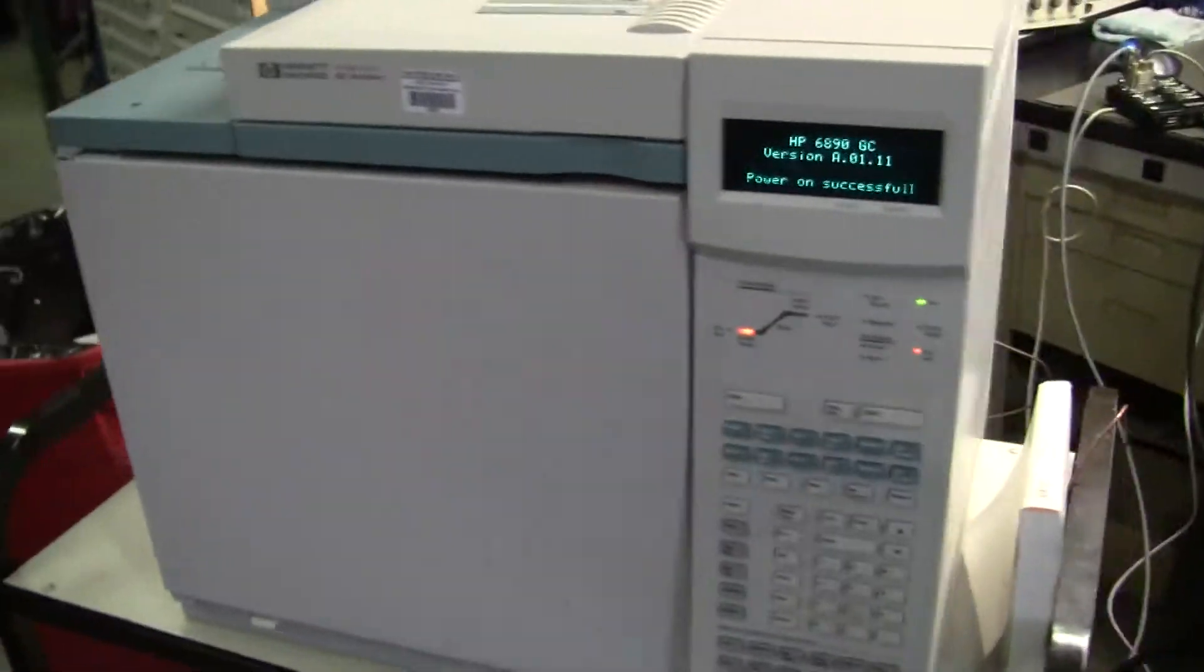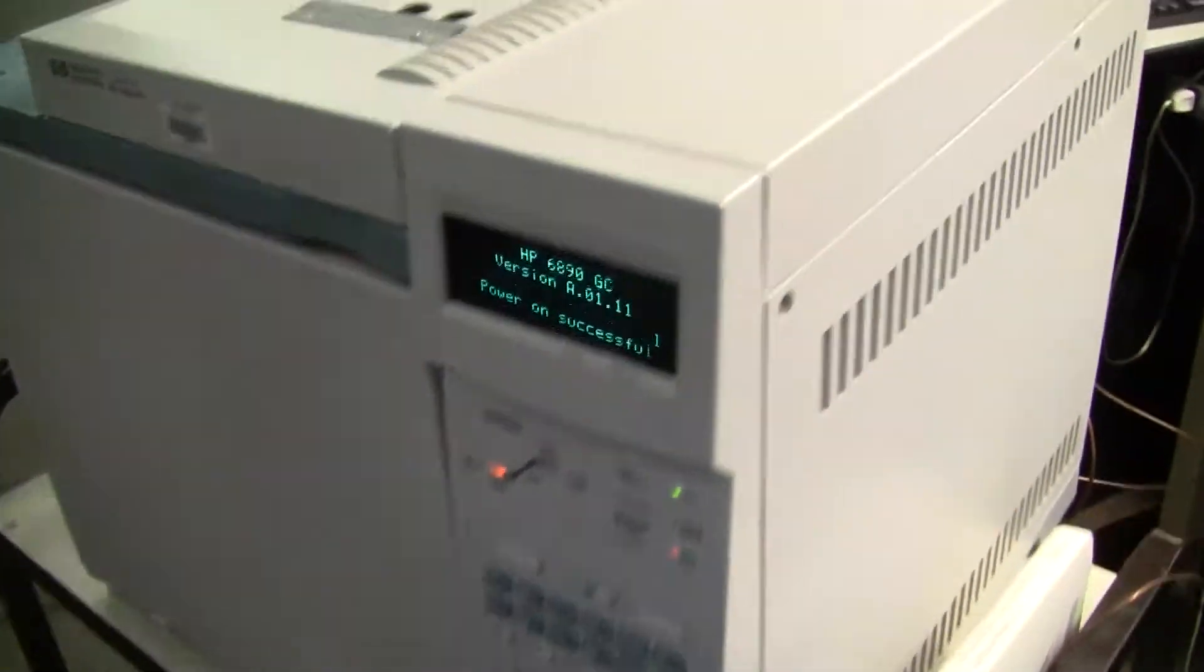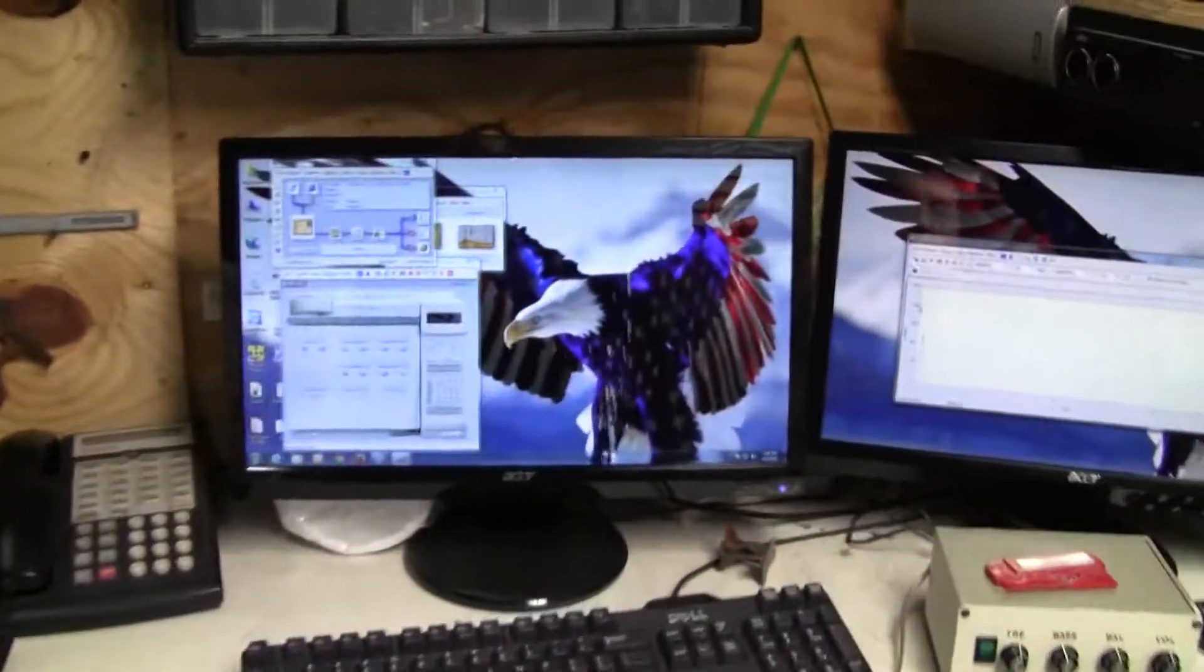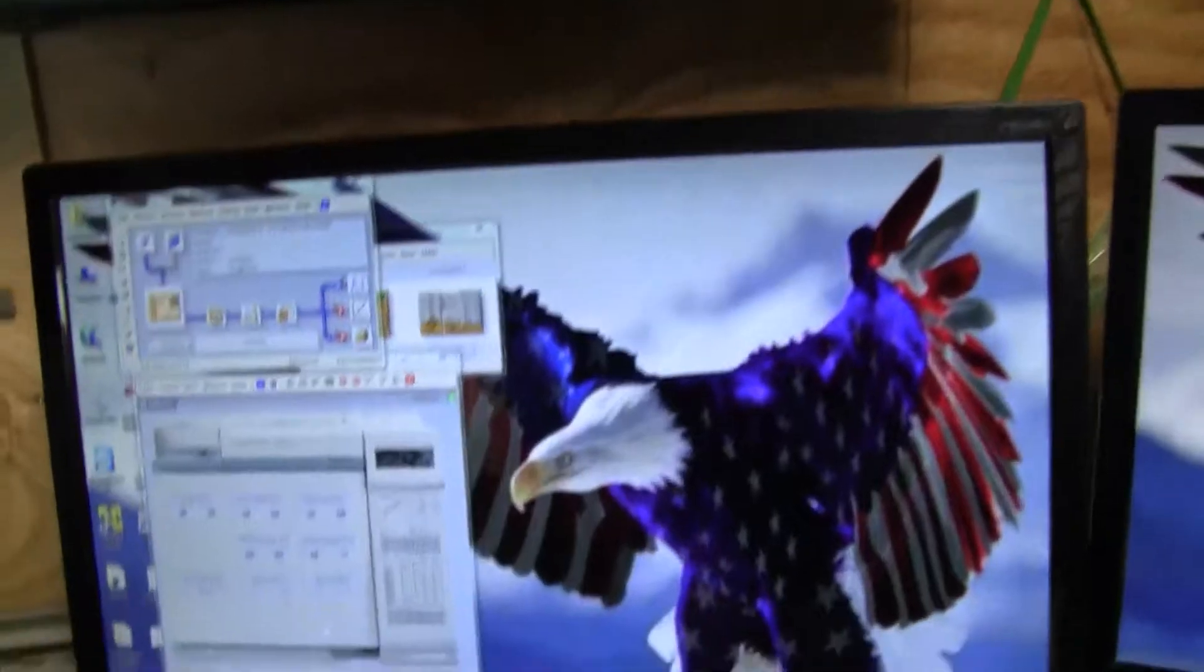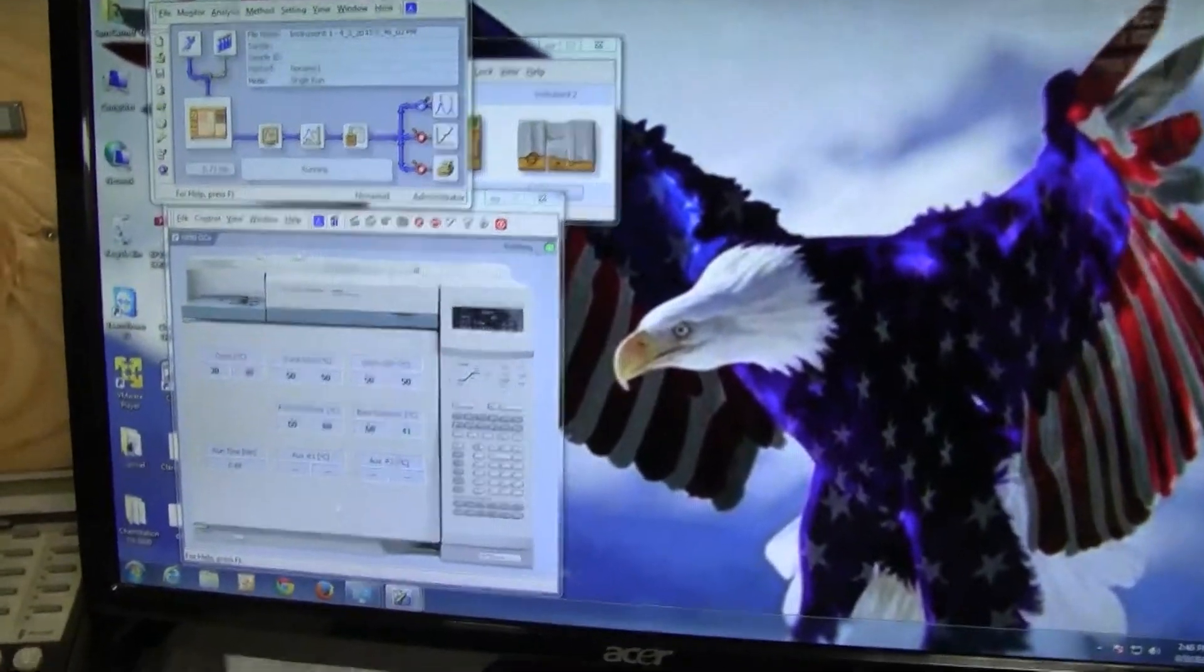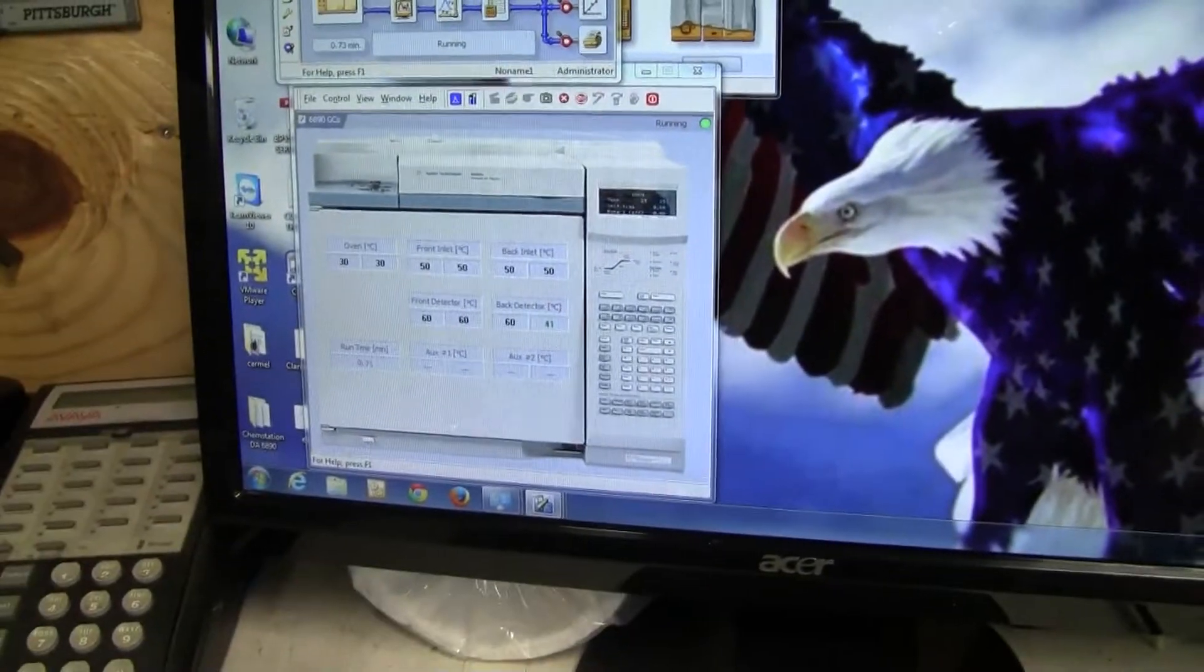We're just testing the communication out with a Windows 7 computer. This is the Clarity software, Red Bolt Clarity software.